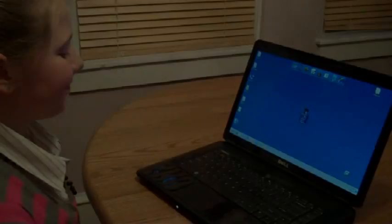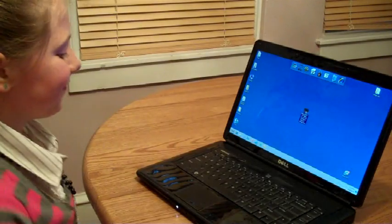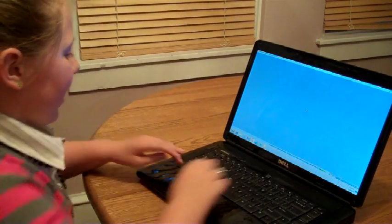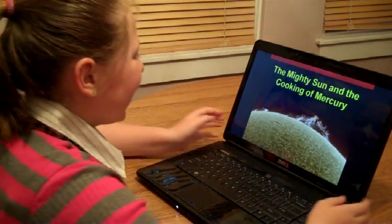Hey Dad, can I do the Homeschool Astronomy presentation again? Again? Yeah, it's so easy. I can set it up myself. Go ahead. Double click. F5. I love this.